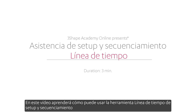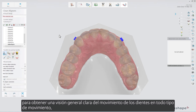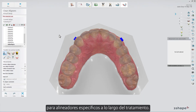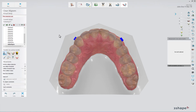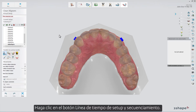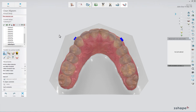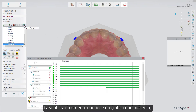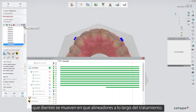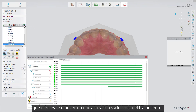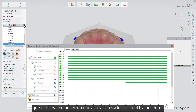In this video, you will learn how you can use the Setup and Staging Timeline tool to get a clear overview of teeth movement in all kinds of motion for specific aligners throughout the treatment. Click the Setup and Staging Timeline button. The pop-up window contains a chart presenting which teeth are moved in which aligners throughout the treatment.